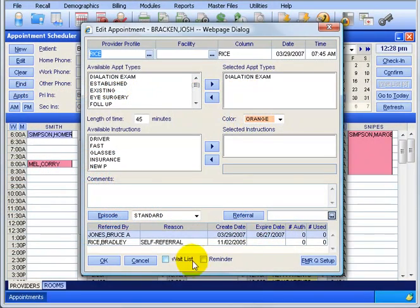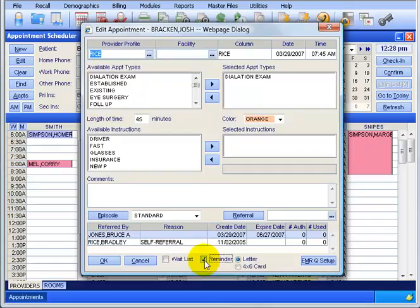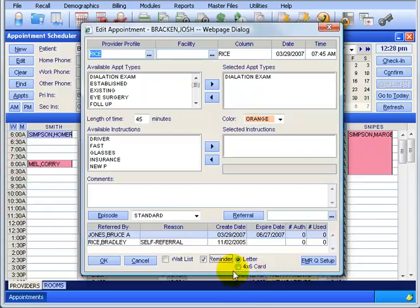A couple more things. We still want to cover the waiting list and the reminder. Let's go over the reminder first. You check this box if you want to print a reminder for the patient either on an 8.5x11 piece of paper or on a 4x6 card. Make sure it's loaded into the printer before you click OK because once you click OK and this box is checked, it's going to print off. So I'm going to uncheck it.